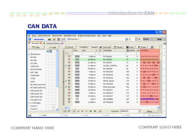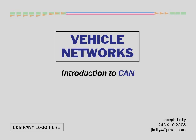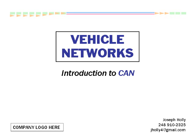This column shows actual data being transmitted by the nodes in hexadecimal format. This concludes this introduction to the CAN vehicle networking protocol. Thank you for your attention.